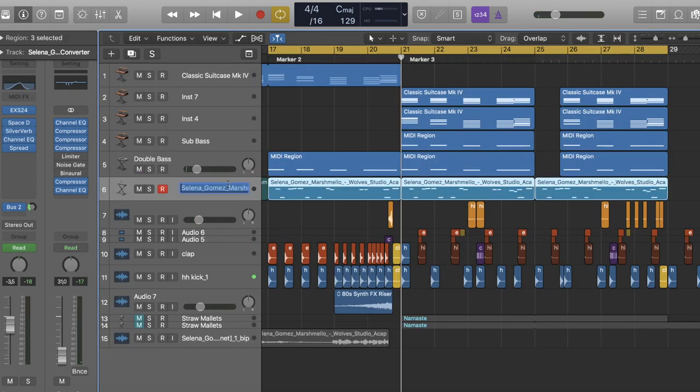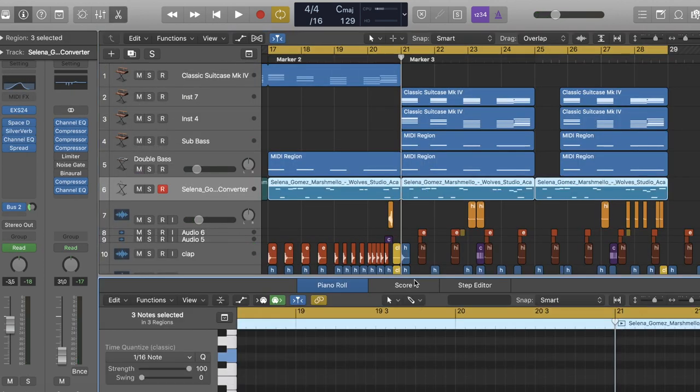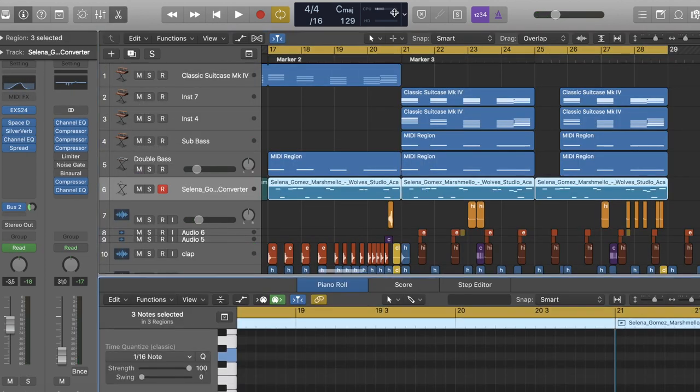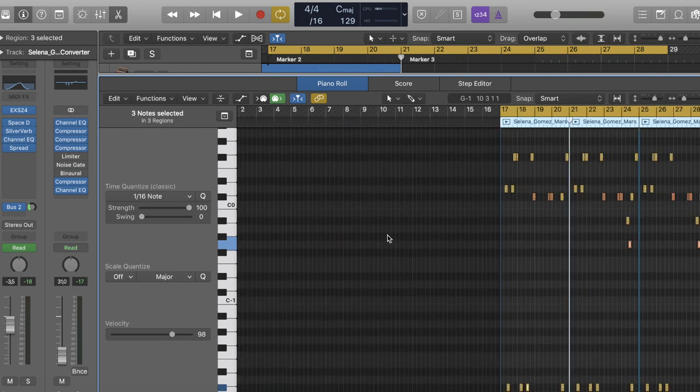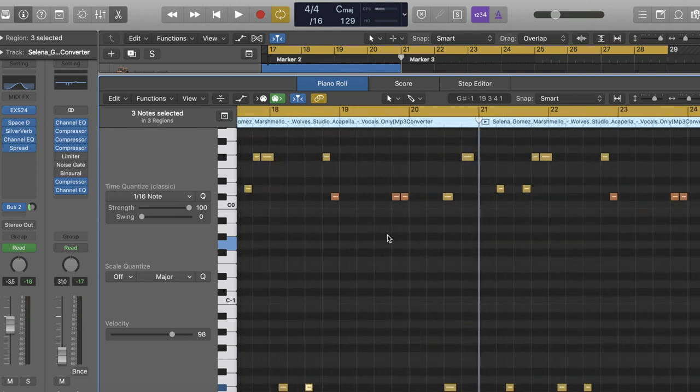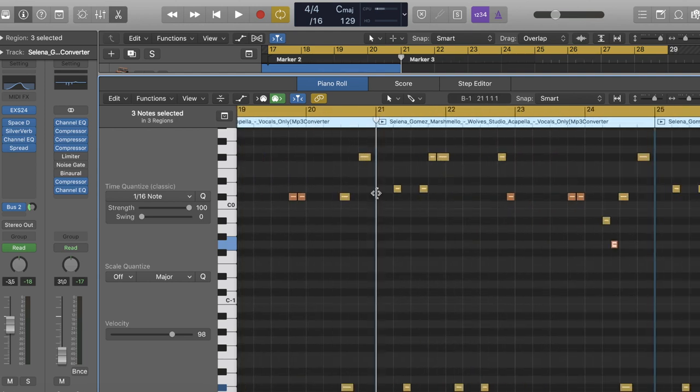So let's listen to it. Yeah, here's the notes the MIDI are made.